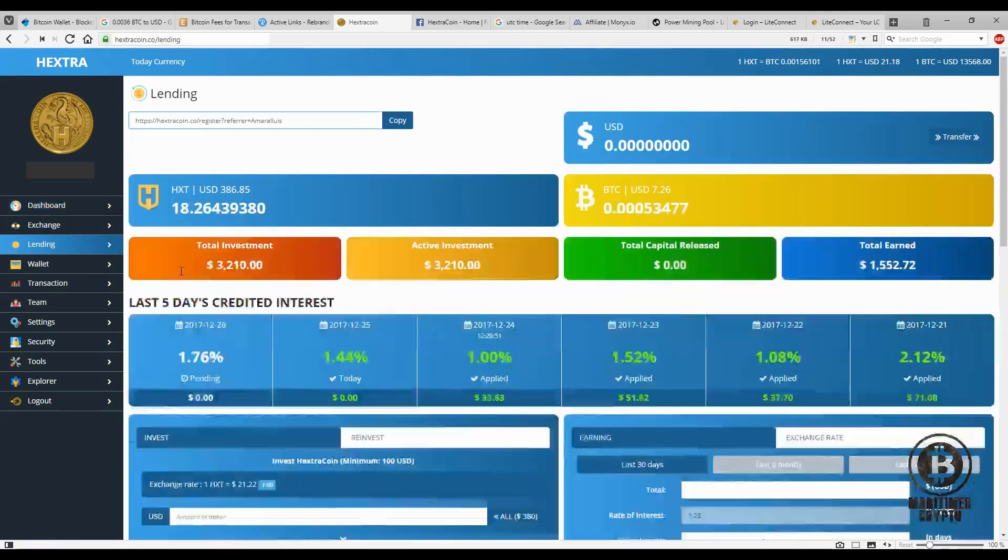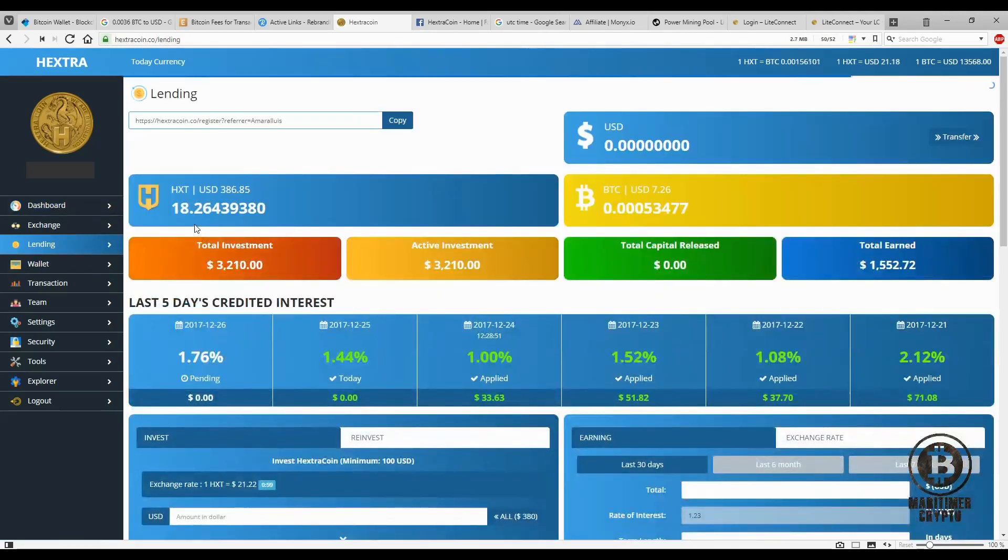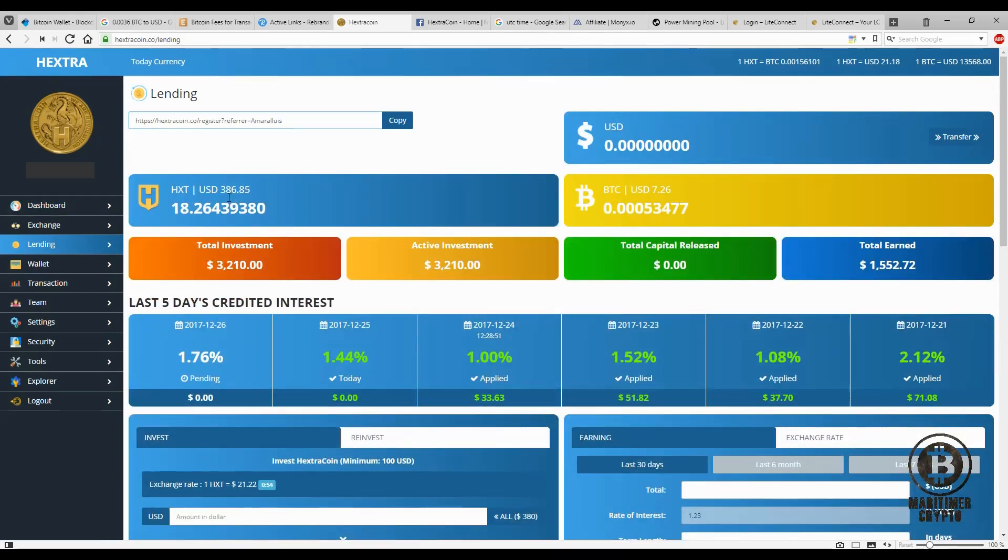So myself right now I have roughly 18 extra coins just sitting there. I'm kind of waiting for the price to go up a little bit more, see if I can make a loan for $500. The price right now, this token is worth $386.